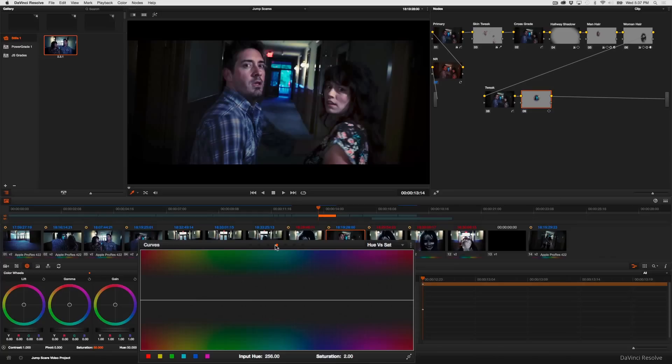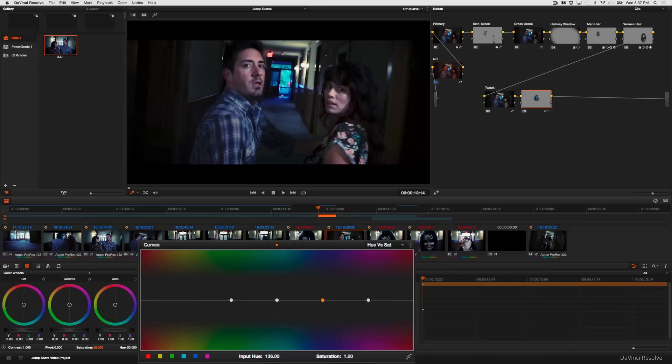And what I'm going to do is I'm going to click the shortcut buttons to create control points for cyan and blue because what I'm finding objectionable is this range of cyan through blue color.